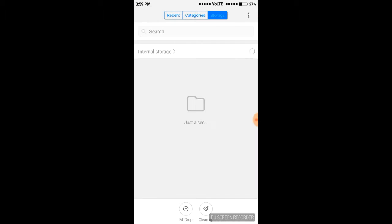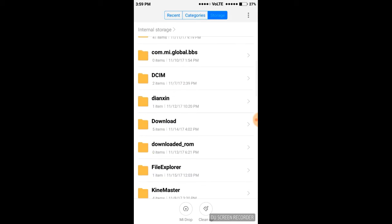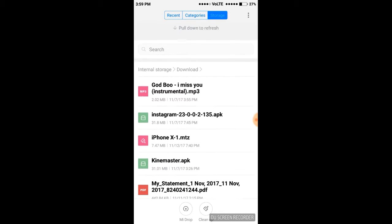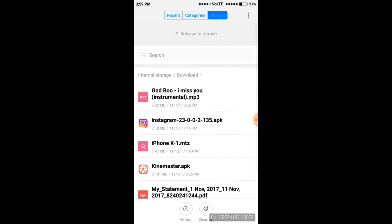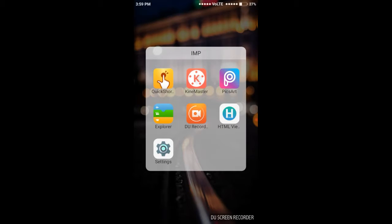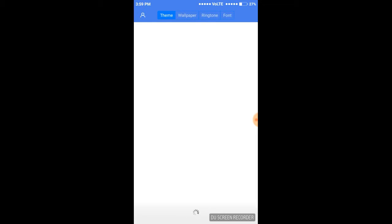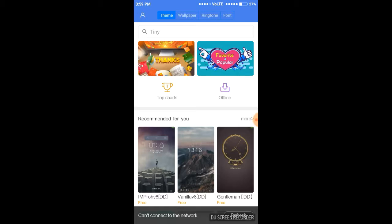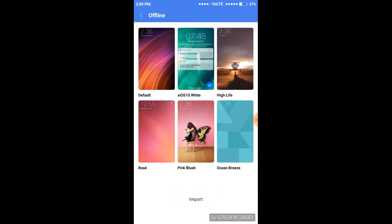Let me show you. The link is in the description. Go there and download it. After downloading, open your theme, then press on offline.